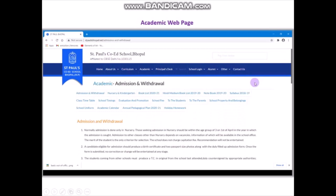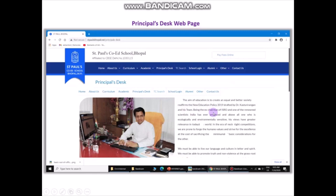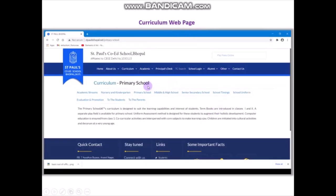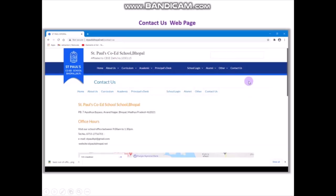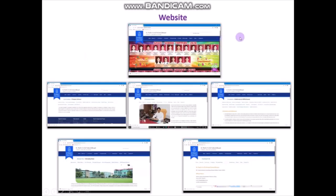The header area is the same across all pages. In the Academic web page, there is information related to admission and withdrawals. The Principal Desk web page has a message from the principal. The Curriculum web page has the curriculum of the primary school. The Contact Us web page contains the postal address with pin code, office hours, contact number, email, and website of the school. When we combine all these web pages, we get a website — a collection of web pages interconnected with each other with the help of hyperlinks.